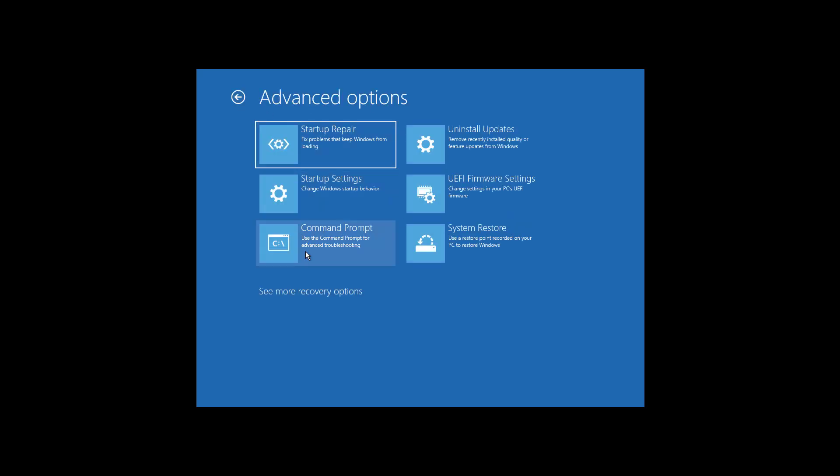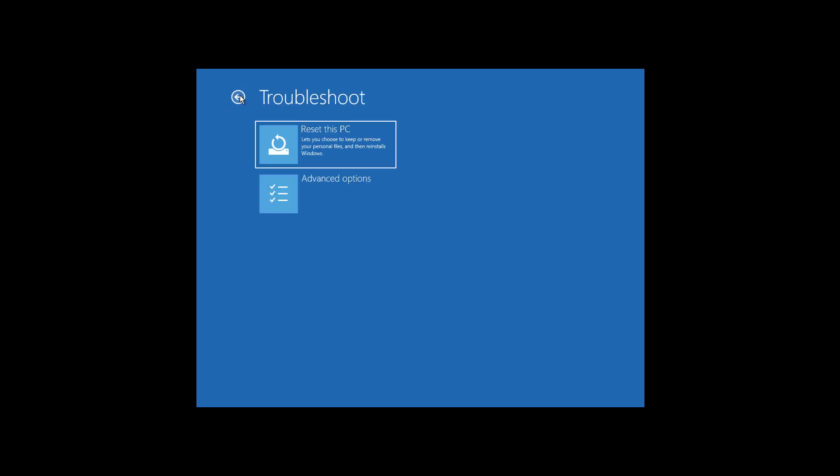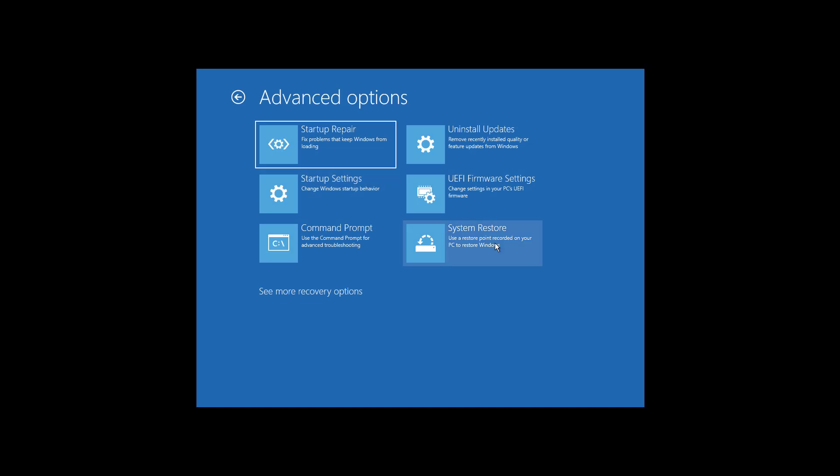You can also open Command Prompt, and you can click See More Recovery Options to access the system image recovery that allows you to restore your computer from an earlier backup. There is also the system restore option that allows you to use a restore point to recover the computer.